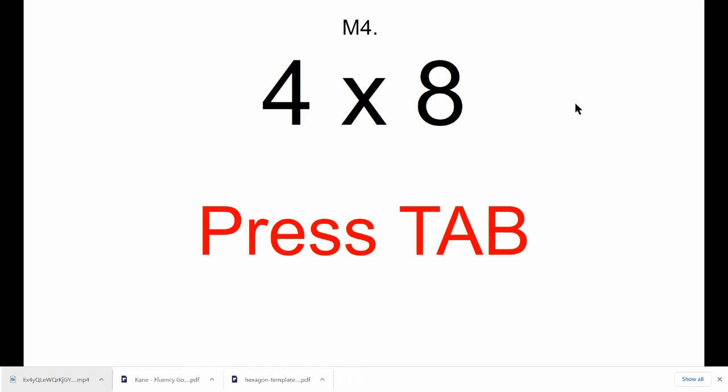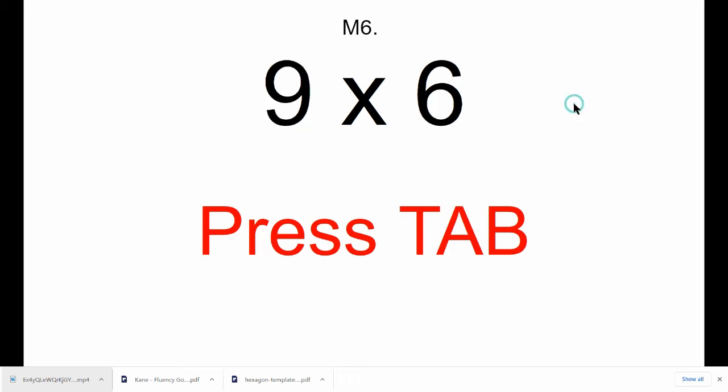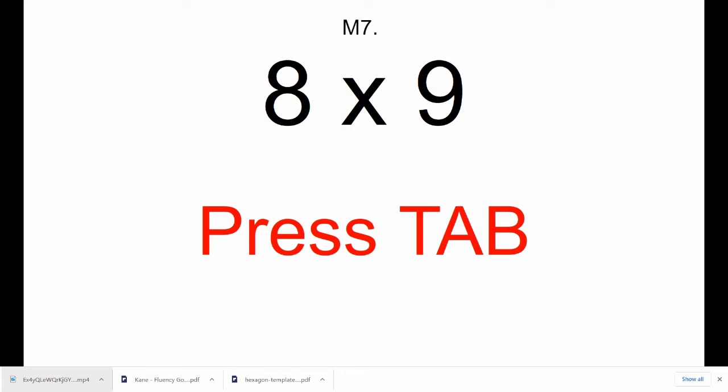M6, 9 times 6. Press Tab. M7, 8 times 9. Press Tab.